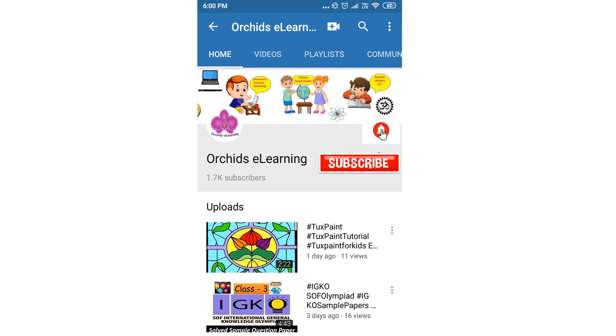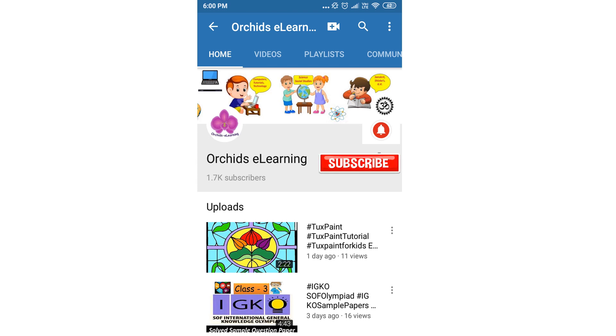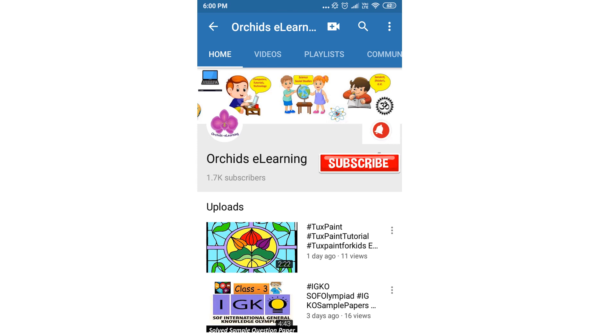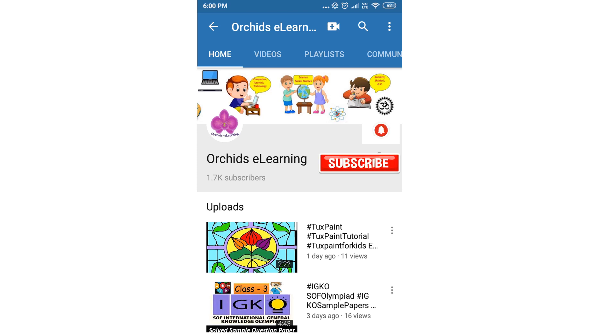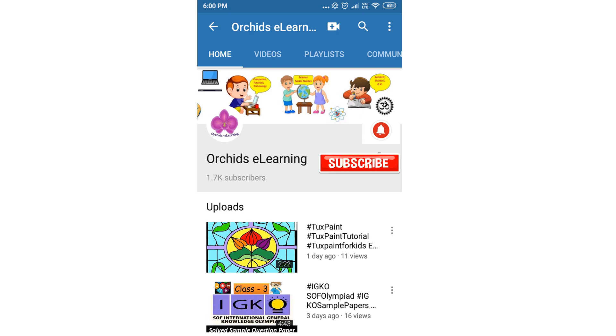Thank you for watching. Please like and subscribe my channel and do not forget to hit the bell icon to stay updated. Your comments and suggestions are valuable to us.